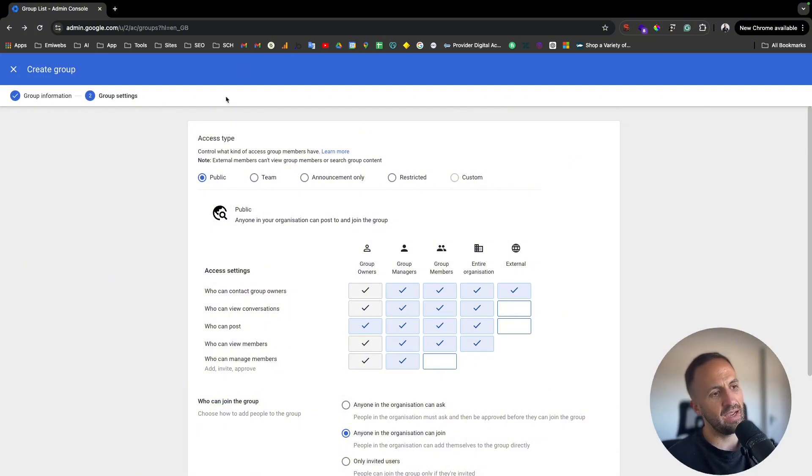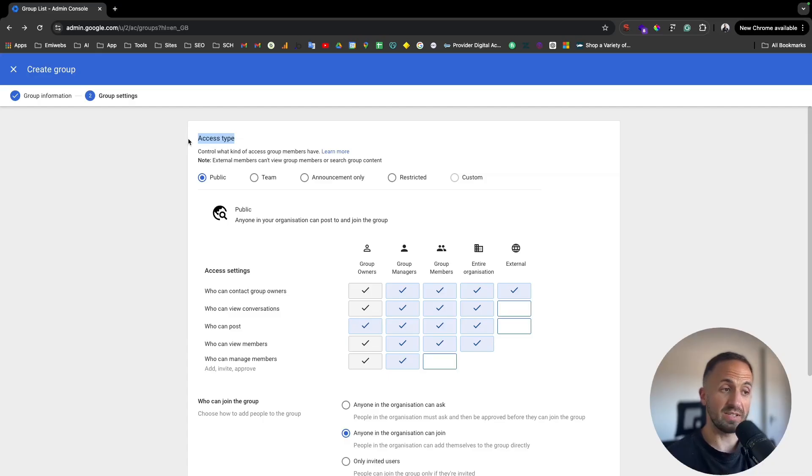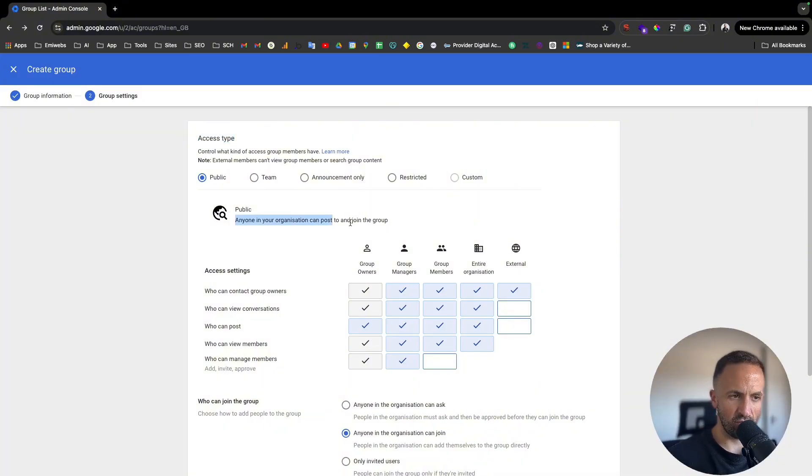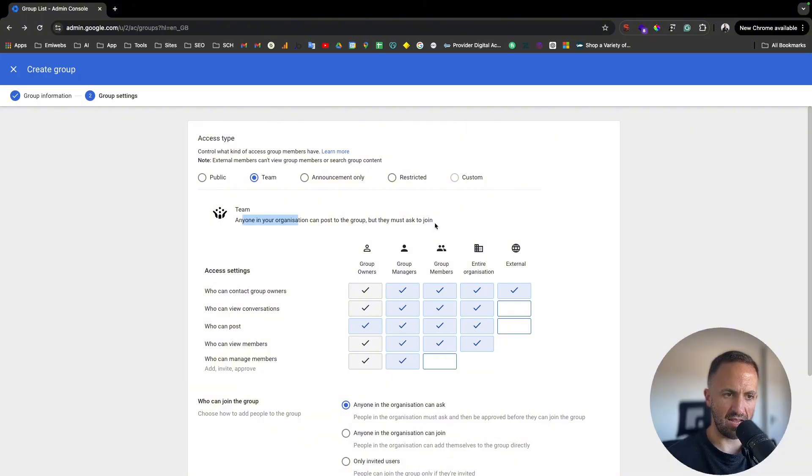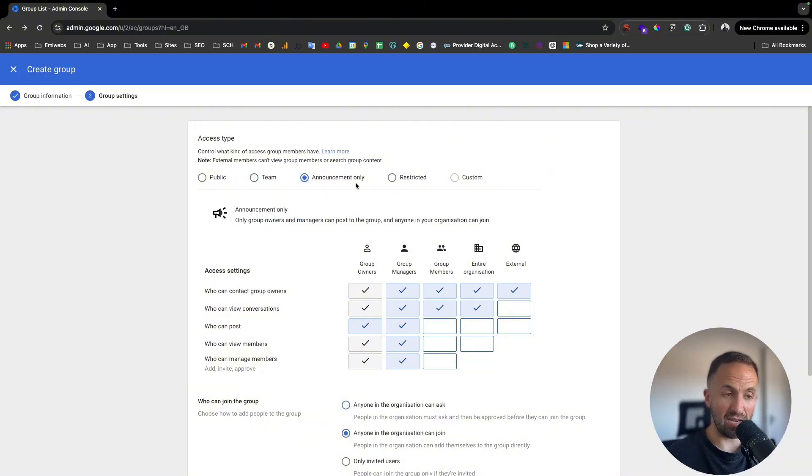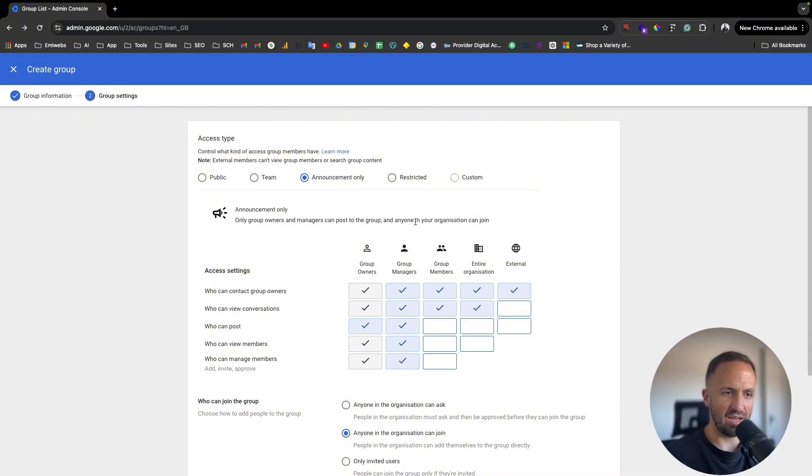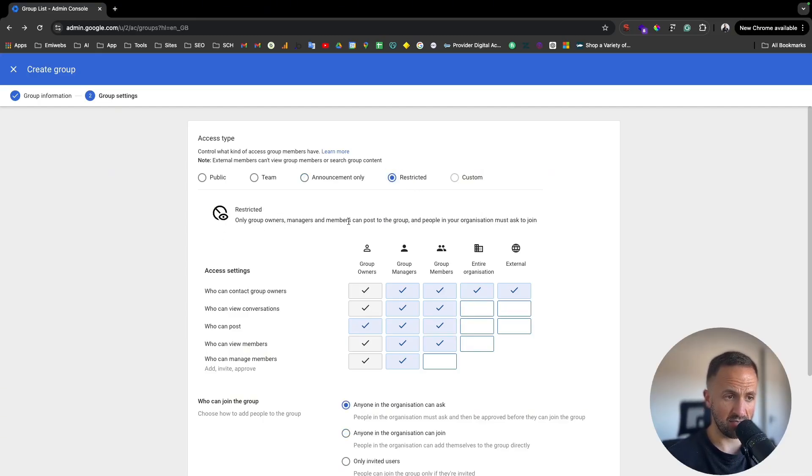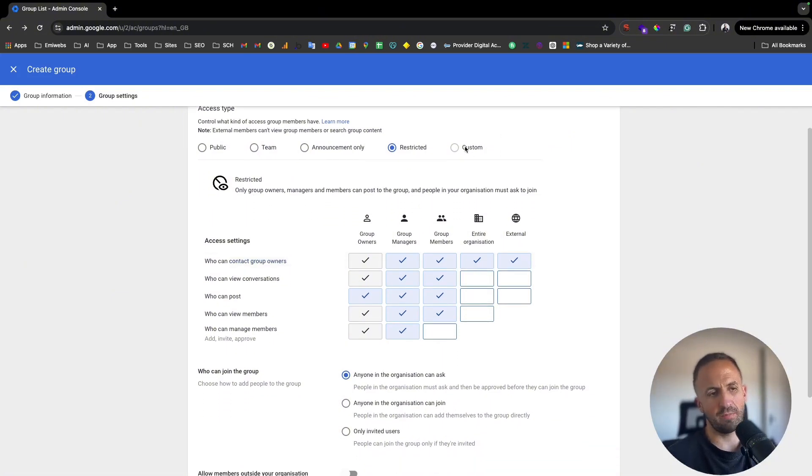Next, it will be the section for access type. Here it says public - anyone in your organization can post to and join the group. Team - anyone in your organization can post to the group but they must ask to join. Announcement only - only groups owners and managers can post to the group and anyone in your organization can join. Restricted - only group owners, managers, and members can post to the group and people in the organization must ask to join.